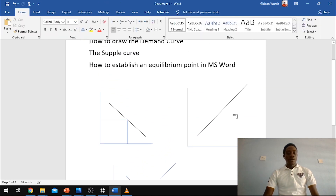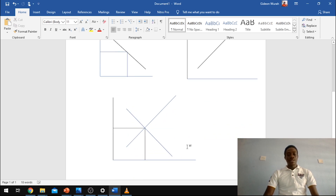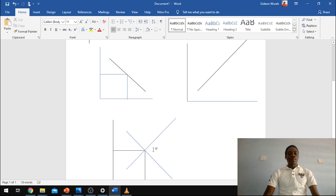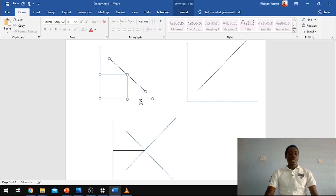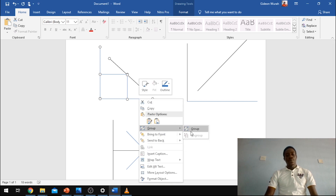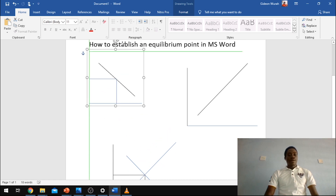So this is how to draw your demand curve, your supply curve, and also establish an equilibrium point. Now, if you want to group this as one diagram, click each of the lines individually: click the first line, hold down the Control button, then add the second line, the third line, the fourth line, and the fifth line. When you see the cursor change with a plus button, it means you can add lines together while holding Control. If you don't hold Control, you will not be able to add different lines together. Once you've clicked all the lines, take your hand off Control, right-click, click on Group and click Group. You can then group this as one image and move it up and down.